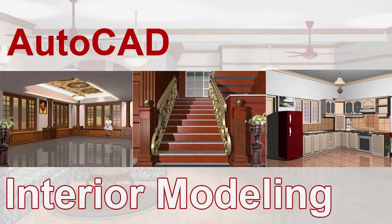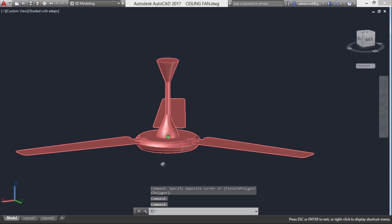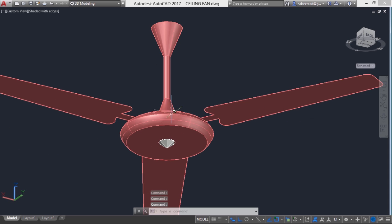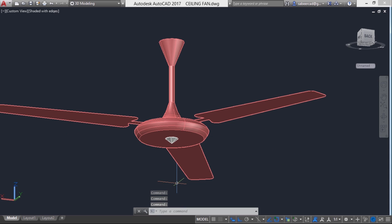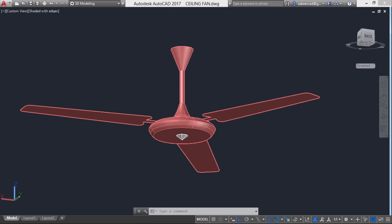Hello everybody. Welcome to my series of tutorials on interior modeling. In this tutorial I'll explain the procedure to create the three-dimensional model of a ceiling fan. I'll be mostly making use of solid modeling techniques to create this model. So let's get started.